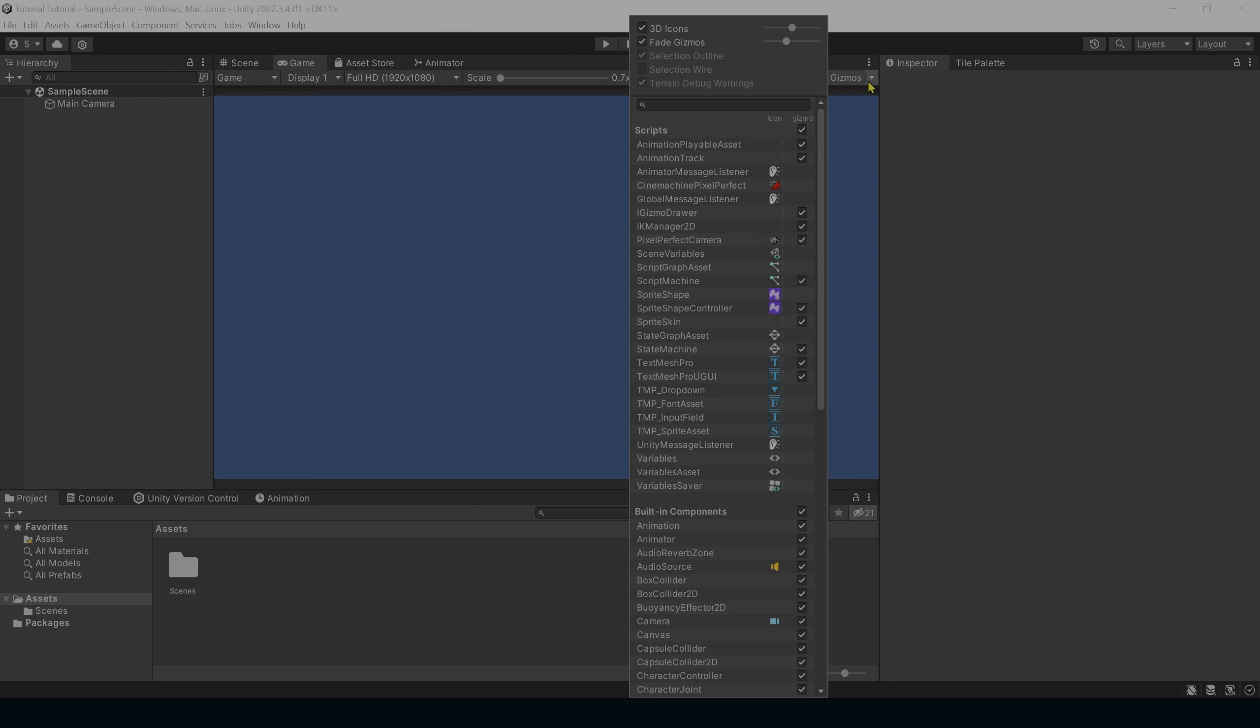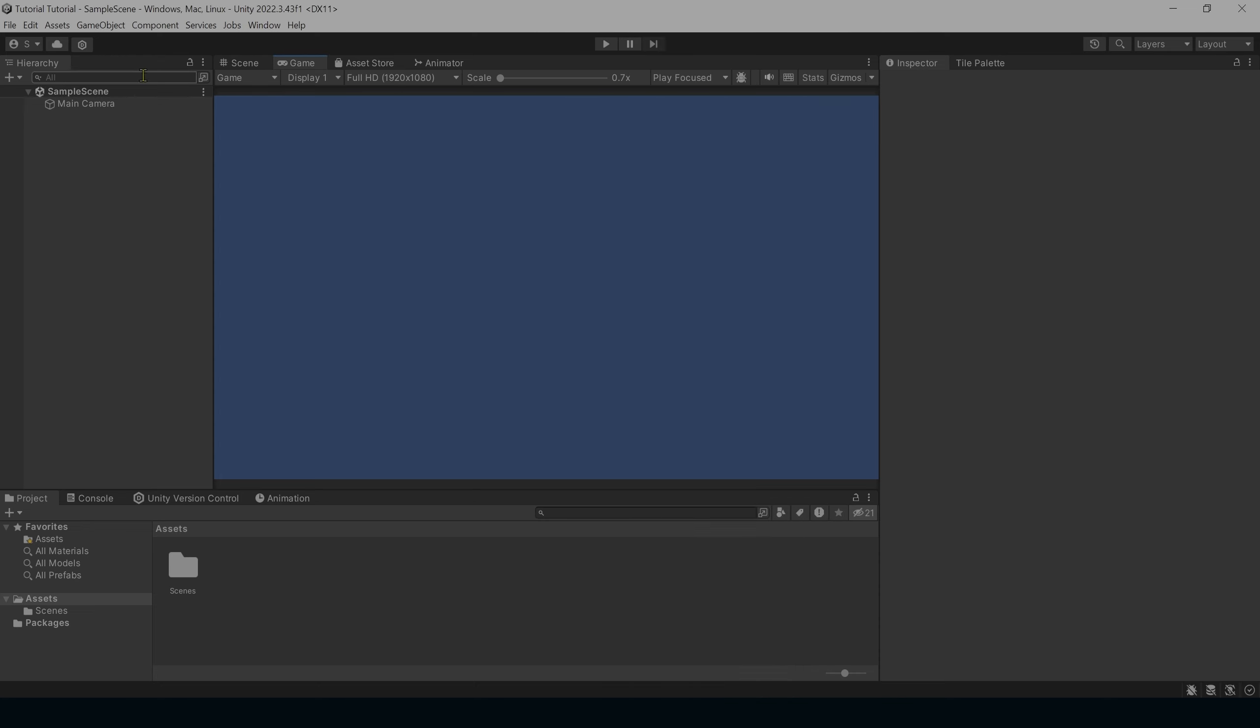Next, we'll go into Gizmos and we'll turn off the TextMesh Pro icons. I like to have these turned off because they really get in the way pretty often when you're using TextMesh Pro objects, because depending upon the size of the UI and the size of the objects, that little icon can cover up the entire scene when on the scene panel.